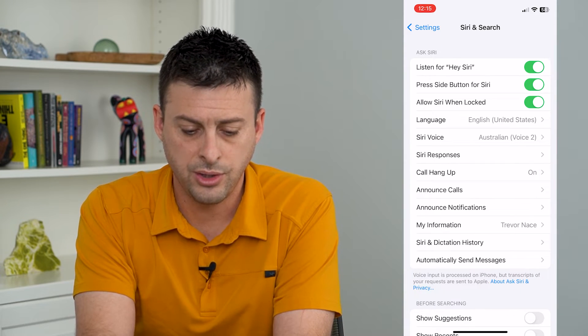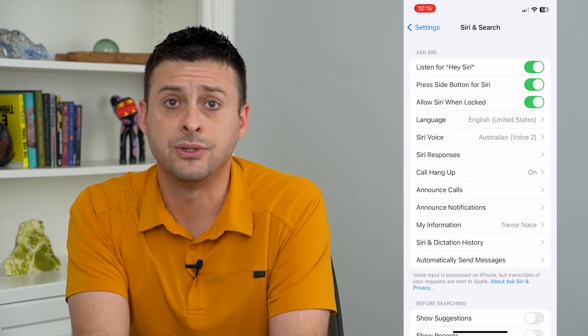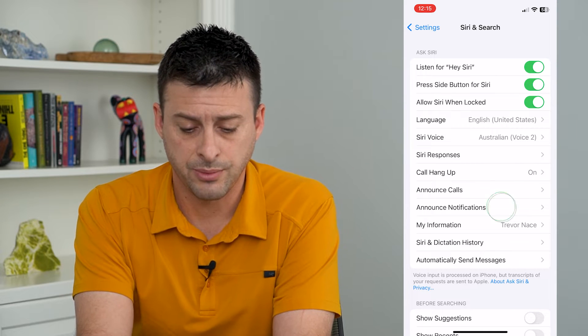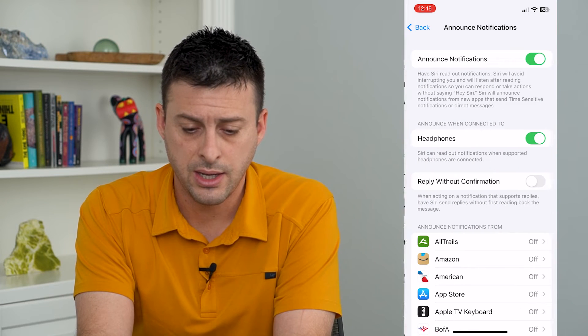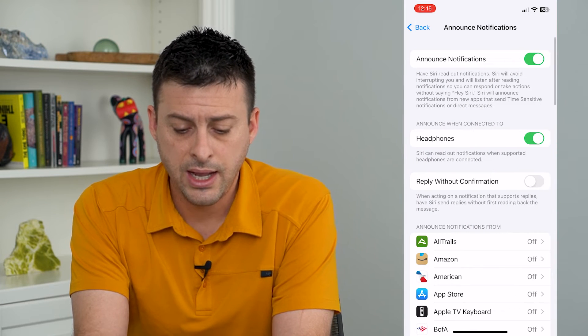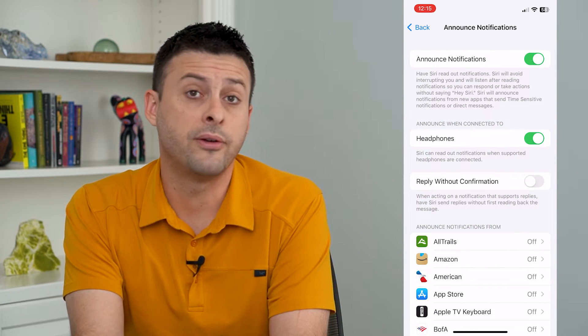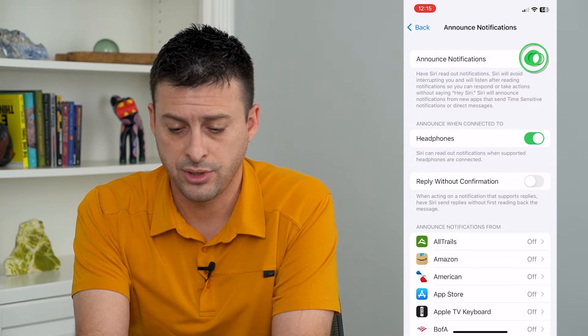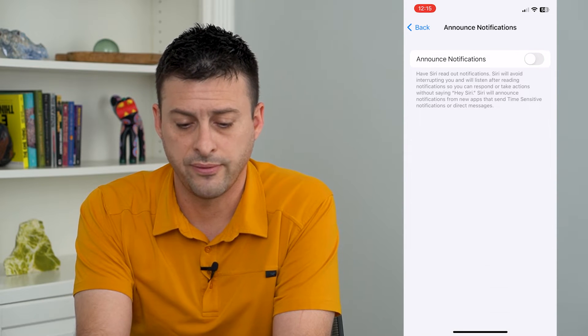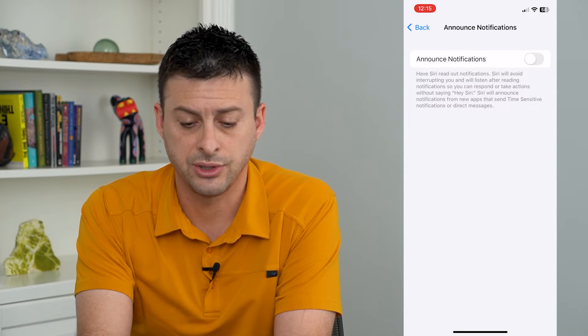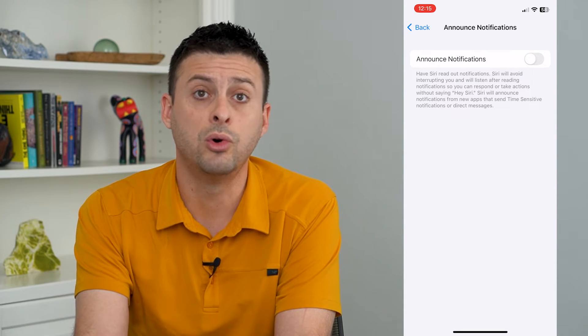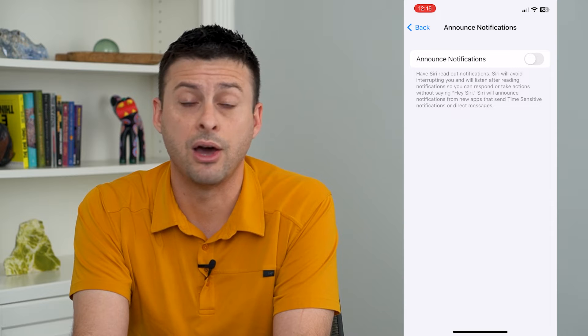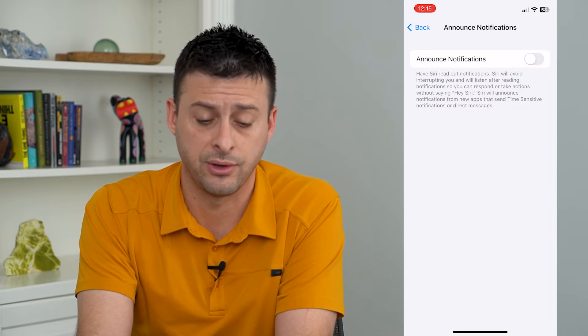On here, you can see Announce Notifications. Tap on that, and if you want to turn off all notifications, at the very top just turn off Announce Notifications and Siri won't read out loud any of these notifications.